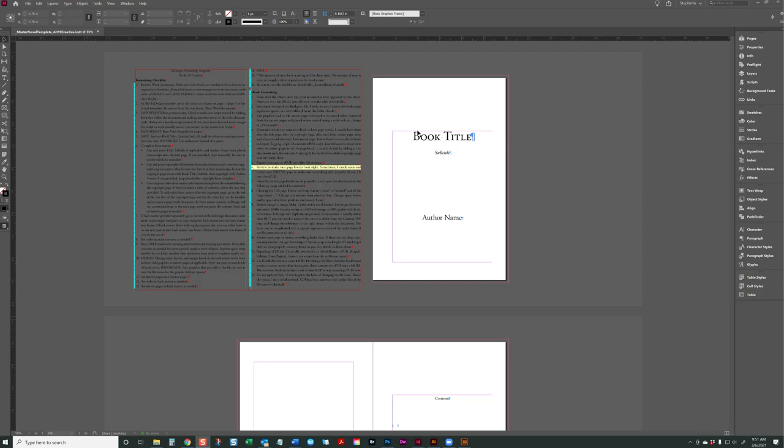This set of video tutorials will walk you through how to use the InDesign formatting template from Alt 19 Creative. I'm Stephanie Anderson and I've been a book formatter for many years and I love using InDesign to do my books.